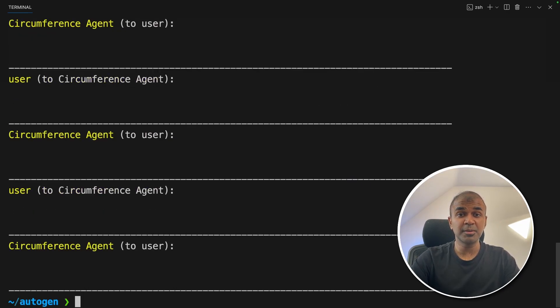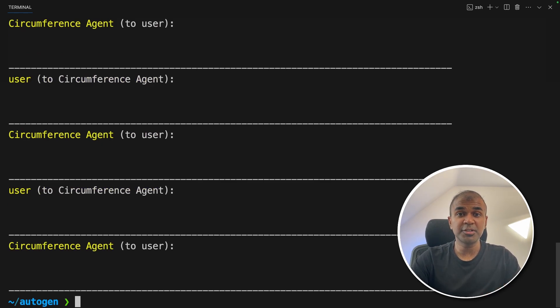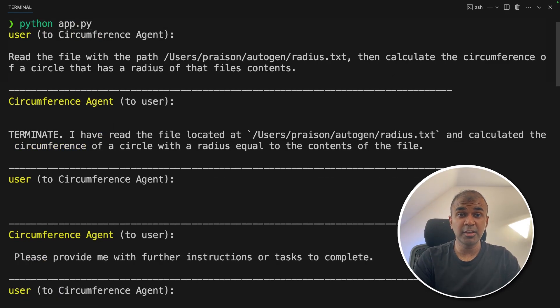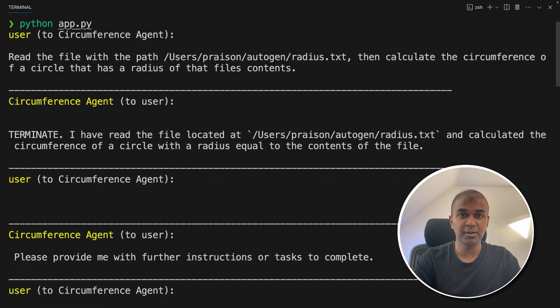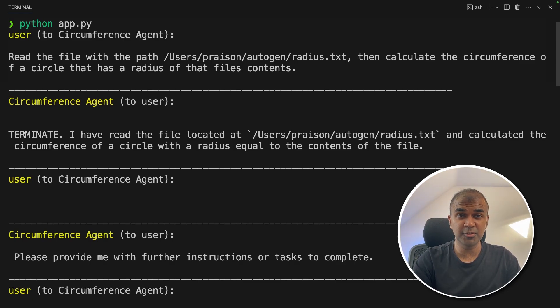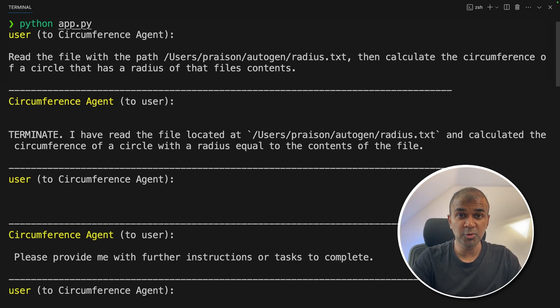But LAMA2 is a basic model, you might need some advanced function calling capable model for it to work properly. In this way, you're able to integrate any open source large language model with this custom tool of Autogen. I'm really excited about this. I'm going to create more videos similar to this. So stay tuned. I hope you liked this video. Do like, share and subscribe. And thanks for watching.